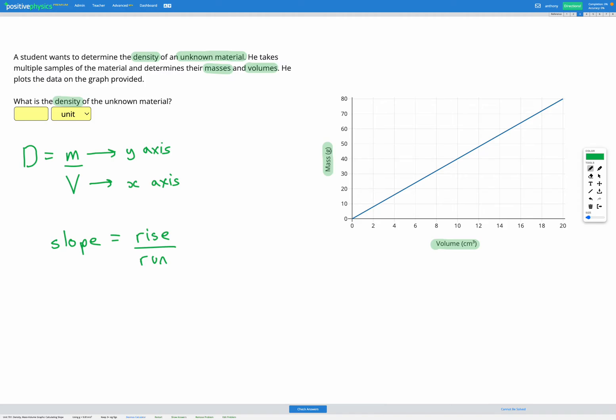So in order to find the density from a mass volume graph, all we need to do is find the slope. Looking at our graph, slope is rise over run. I'm going to go from my first point down here to my last point up here.